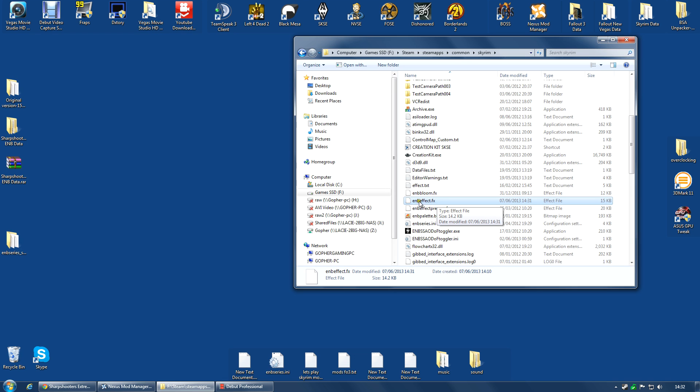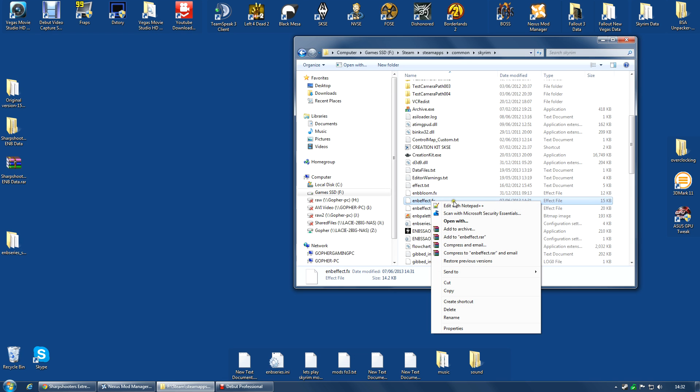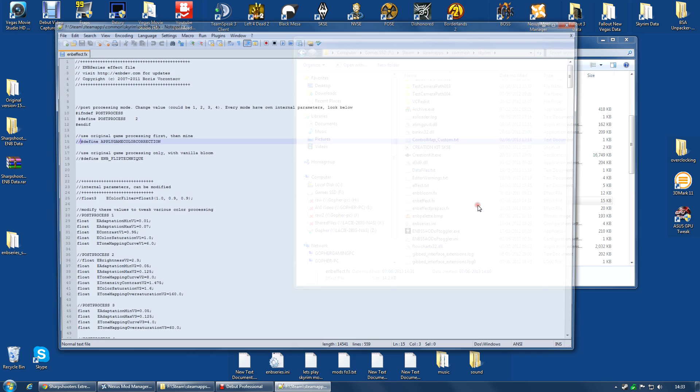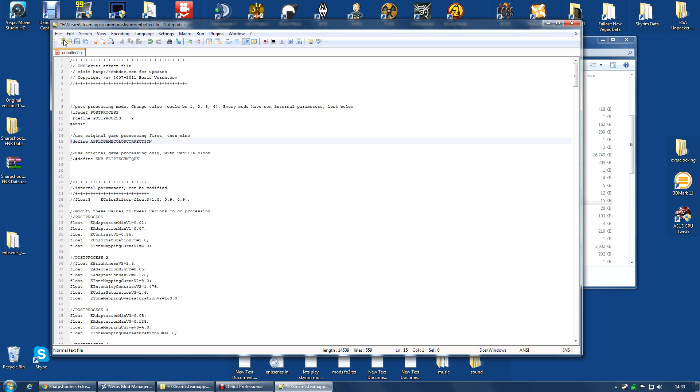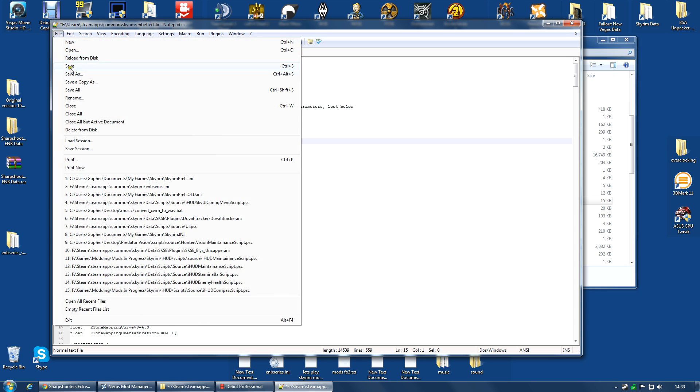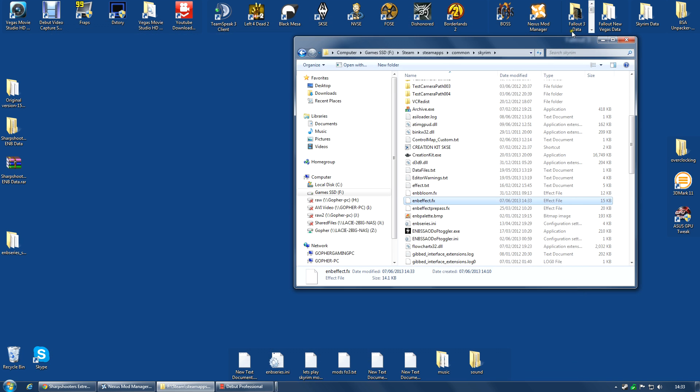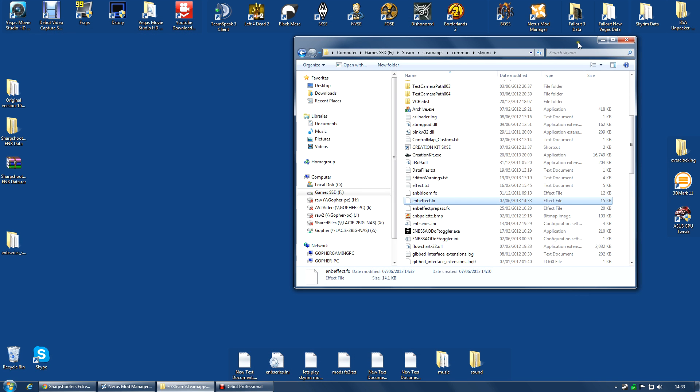So, you're looking for enbeffect.fx, right click and edit. Now you can edit with Notepad or Notepad++. If you haven't got Notepad++, I do highly recommend it if you're going to do this sort of thing. It's just so much more pleasant. You're looking for Apply Game Color Correction and you will see this line. Remove the two slashes there. Dead simple. Control S or File Save and you're done. Now when you boot up the game, it will look a little different, I can tell you. It still looks great, but it will look a little different. But your night vision will now work.